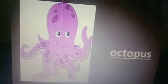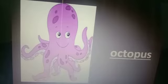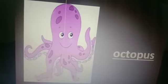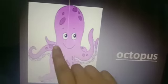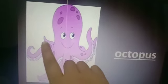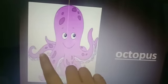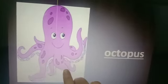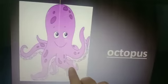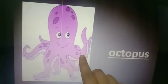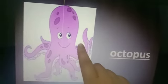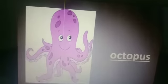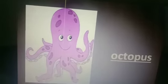Octopus has 8 legs. How many legs? 8 legs. Let's count: 1, 2, 3, 4, 5, 6, 7, 8. Yes, how many legs? 8 legs.